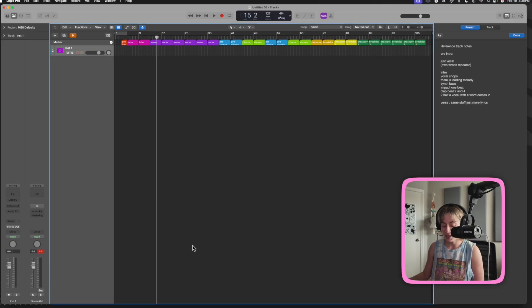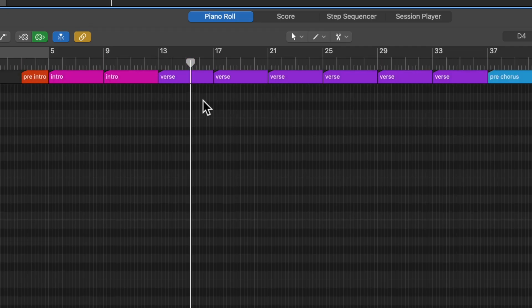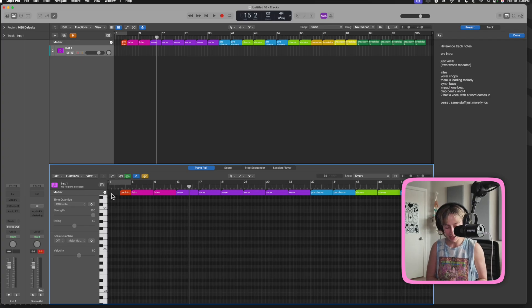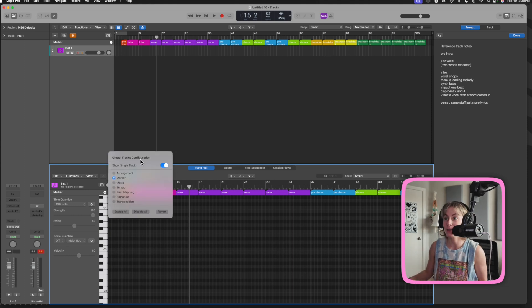This even works in the piano roll too. Apostrophe to show the markers, and option-G for global tracks configuration over here as well. I really hope this was helpful. This is linked in my description for a discount. Please subscribe to my channel and I will see you next time. Happy creating!